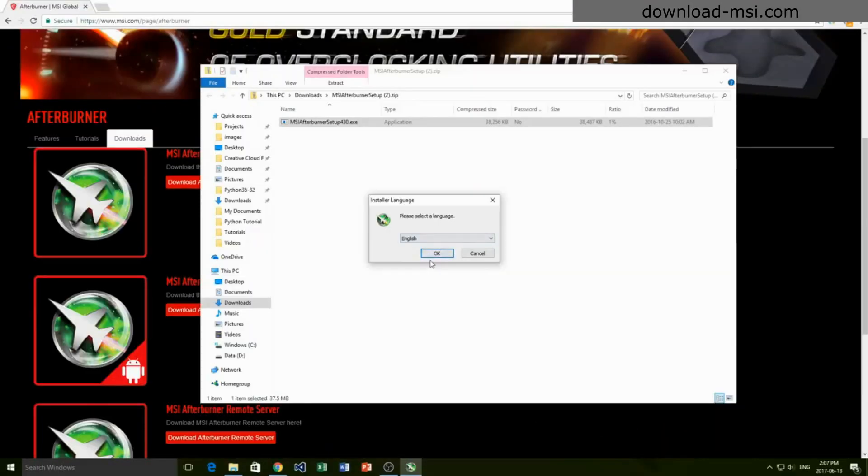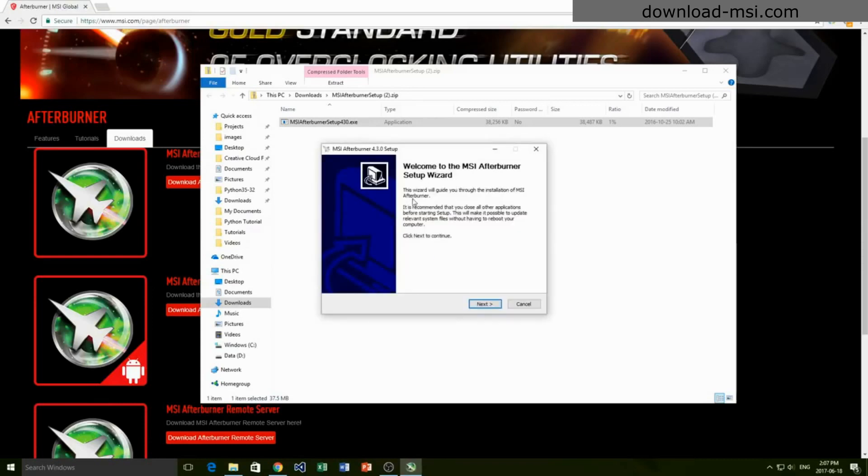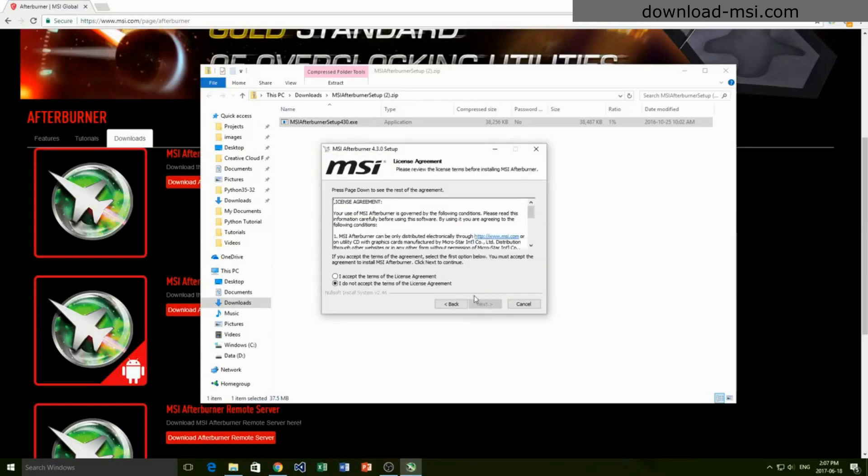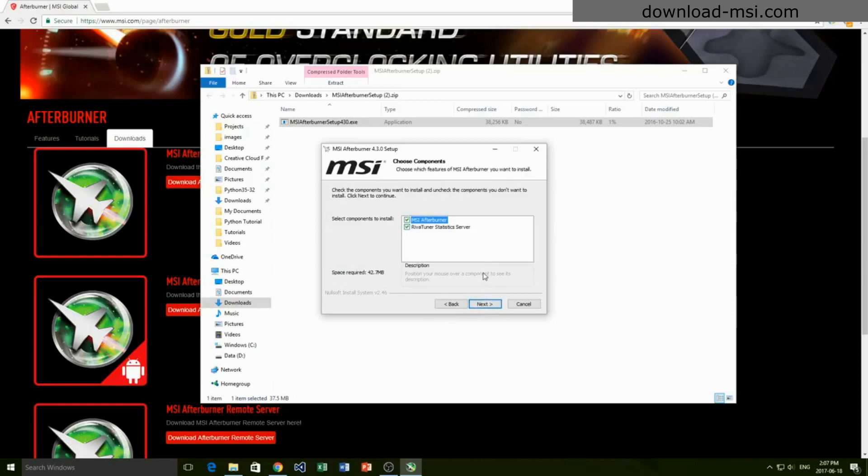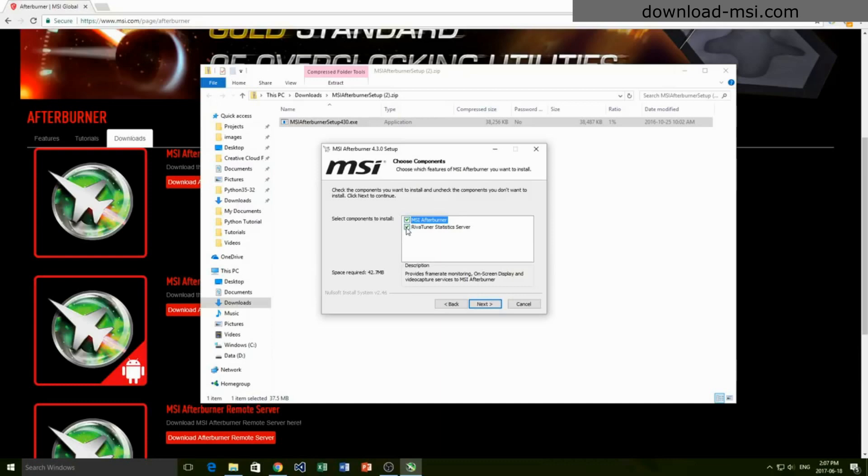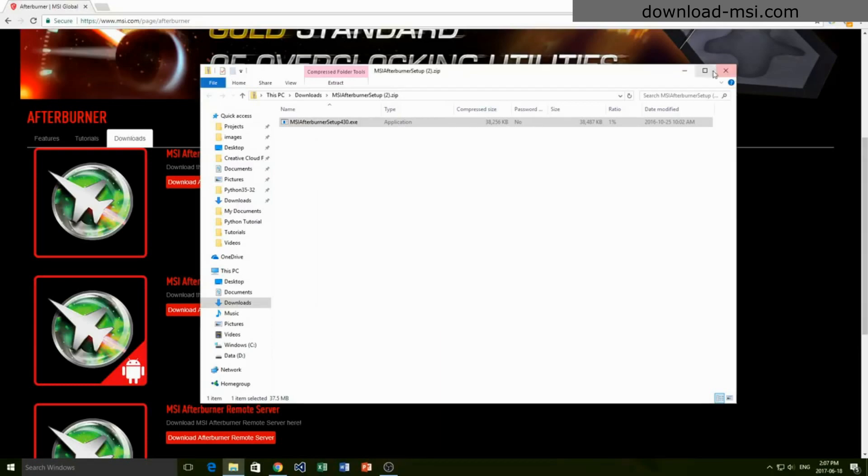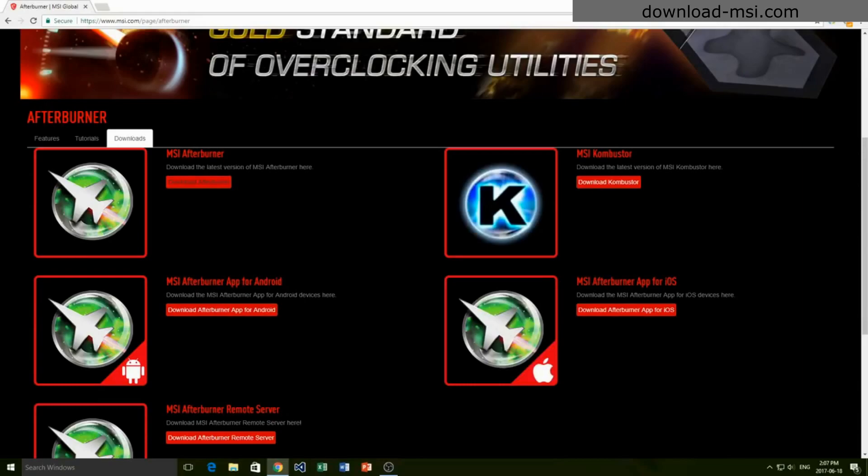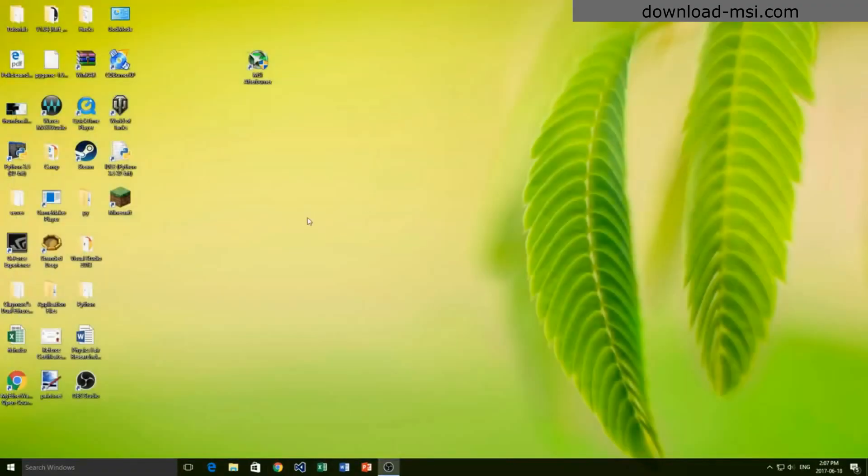Simply go through the installation process. Go to the Afterburner setup wizard and accept and continue through here. Now I've actually already installed this on my computer, so I'm not going to do this, but go ahead. You don't need this Riva Tuner Statistics Server - you don't have to check that if you want to. You can download it, but it's not necessary.